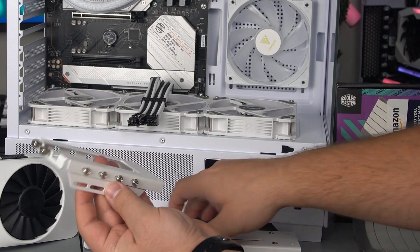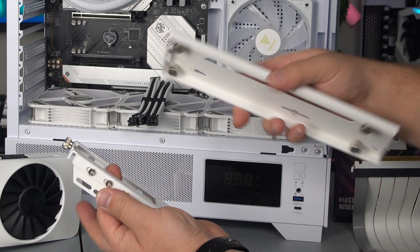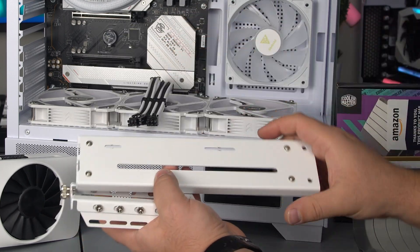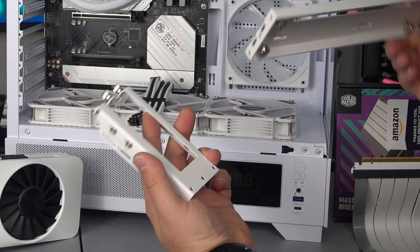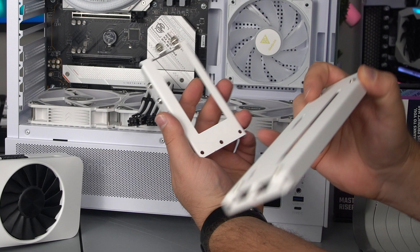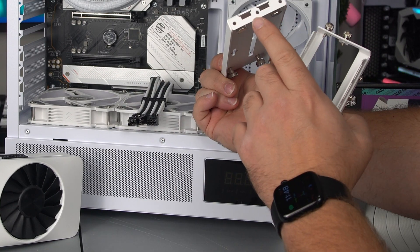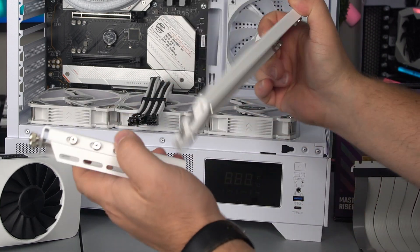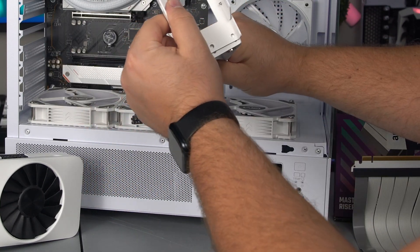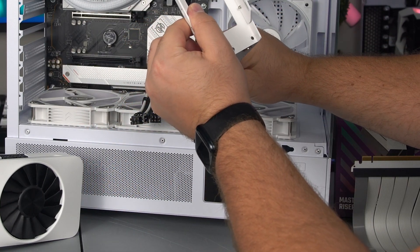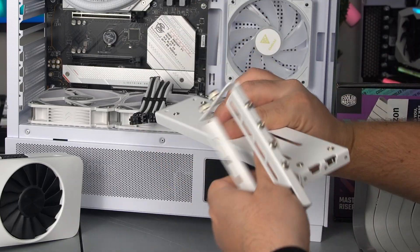Now that we got that on, we're going to connect this bottom portion to this. So there's three holes here and three screw holes here. All you got to do is line them up just like that and screw them in.